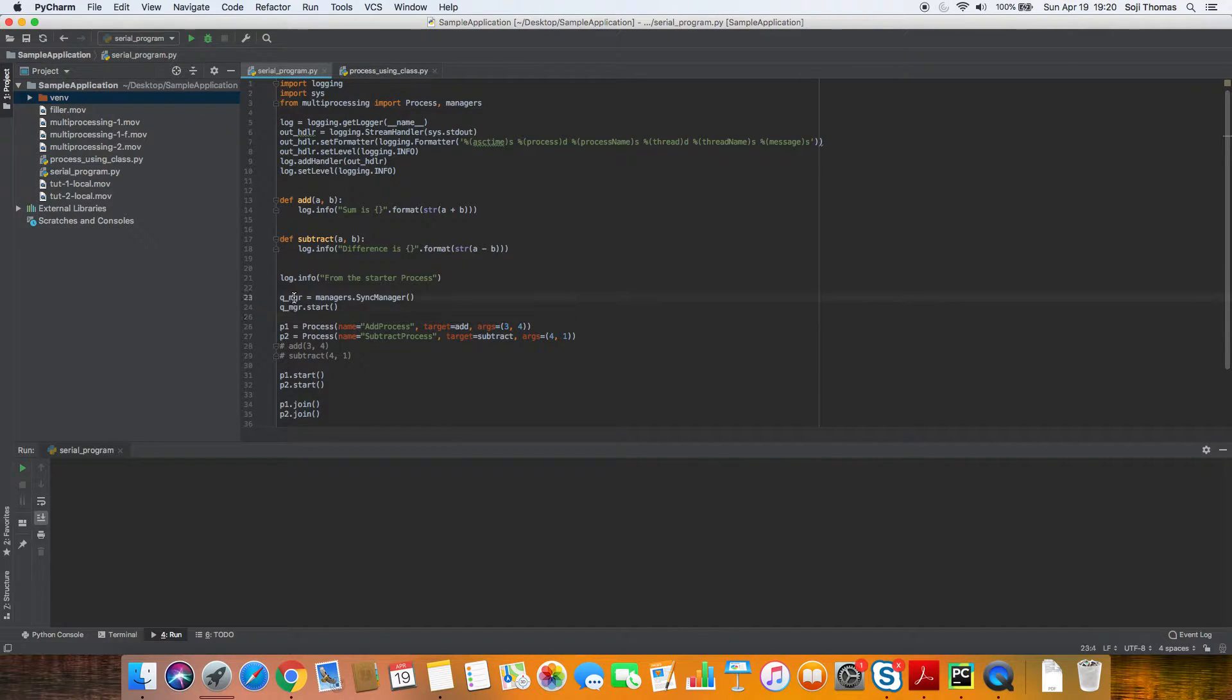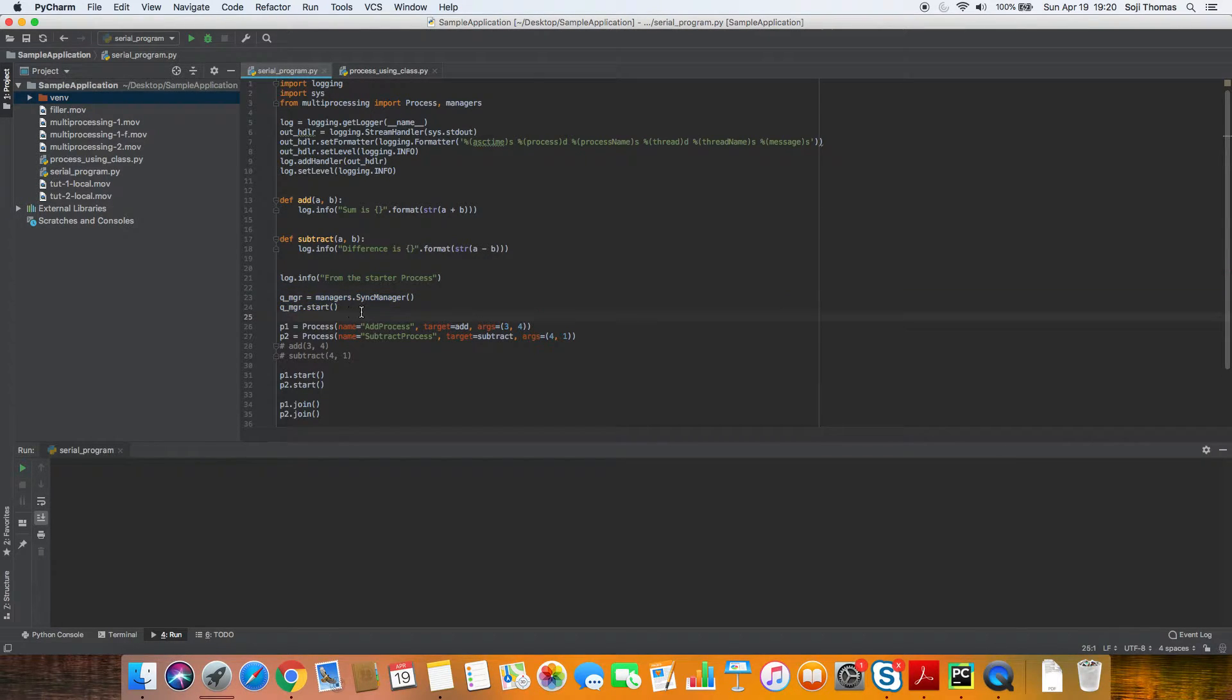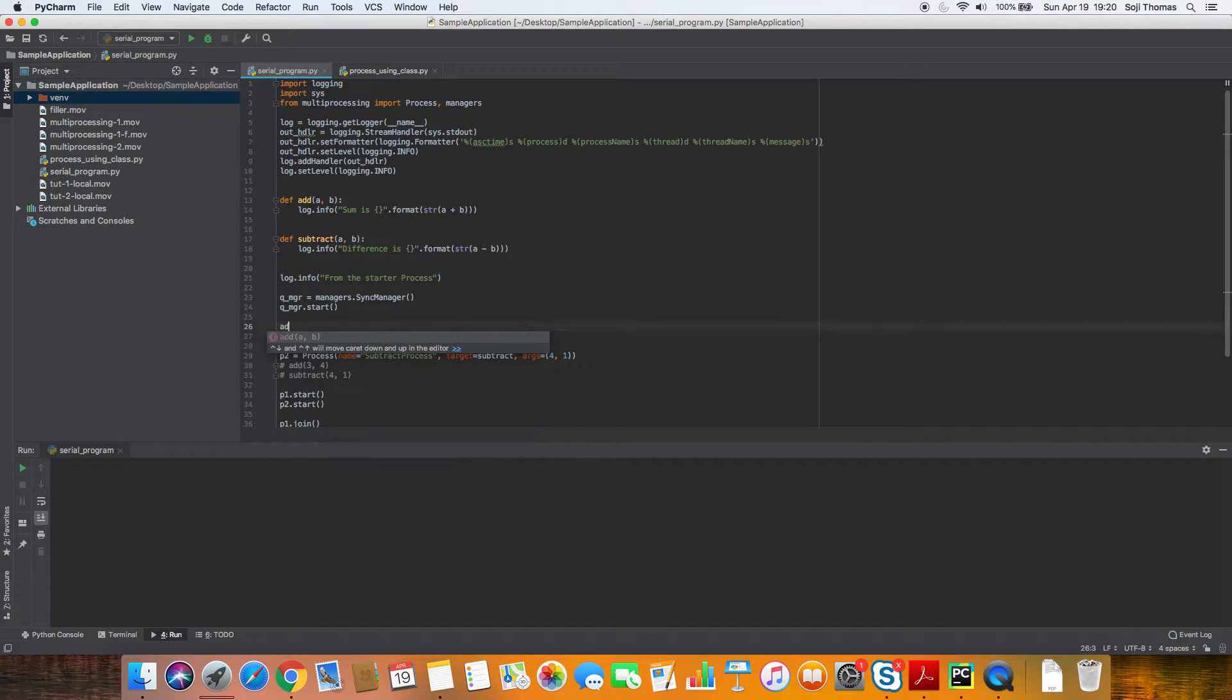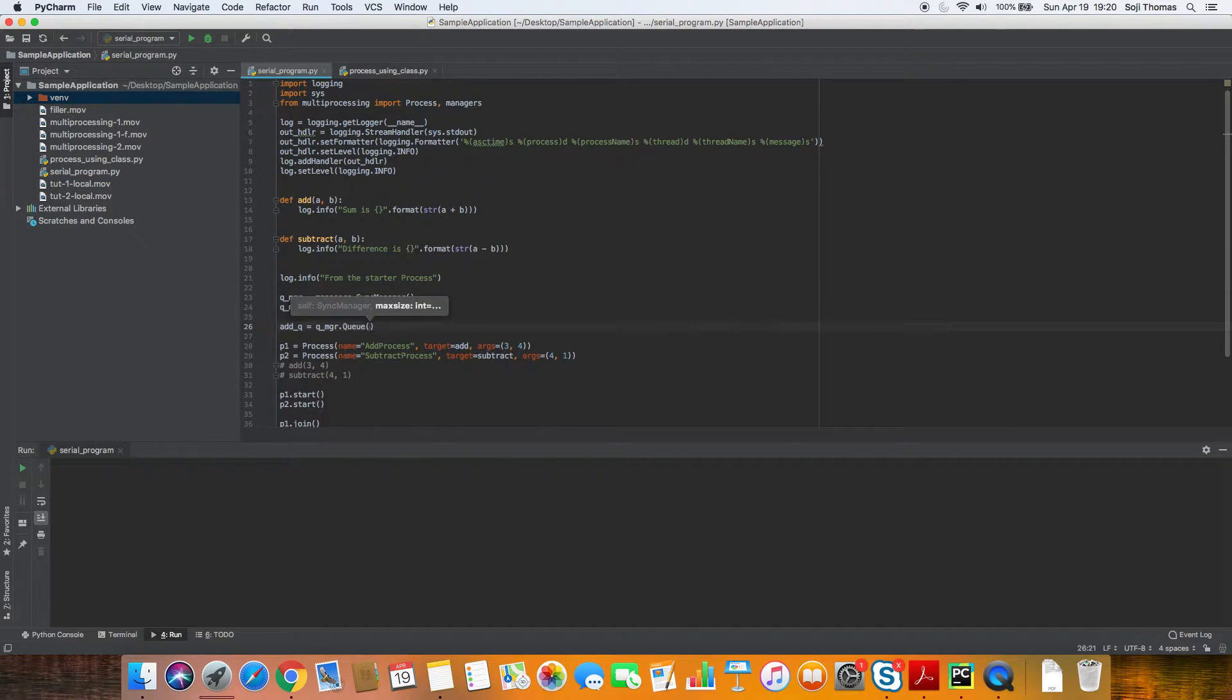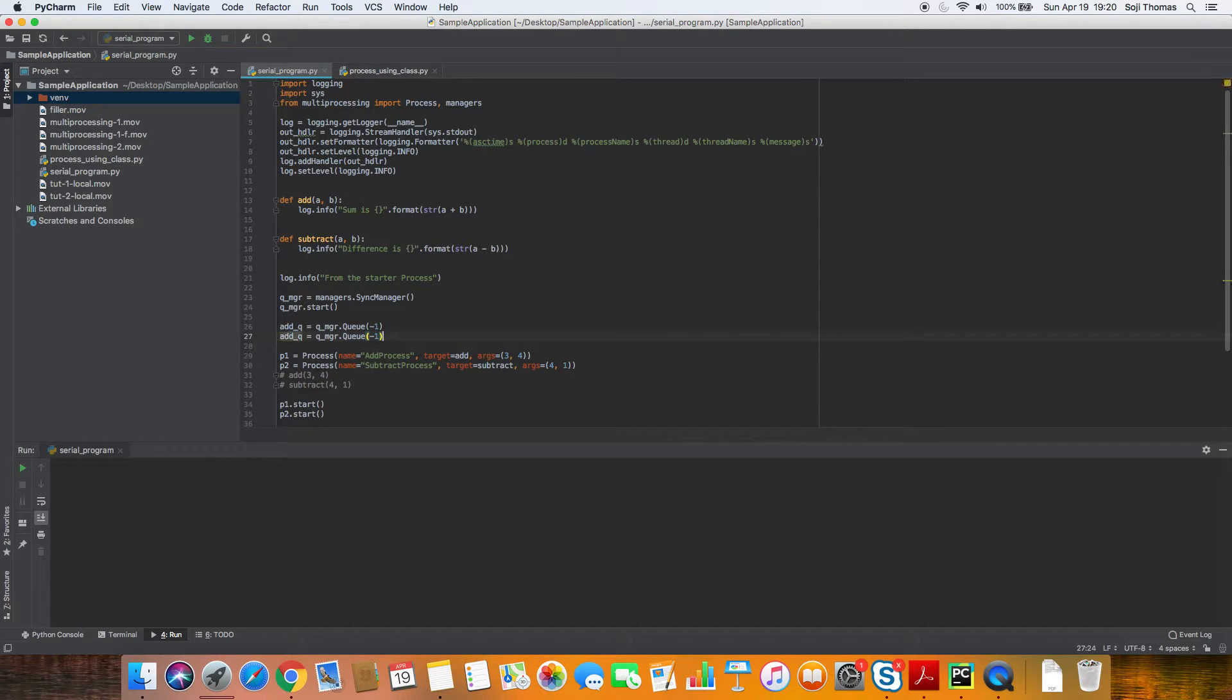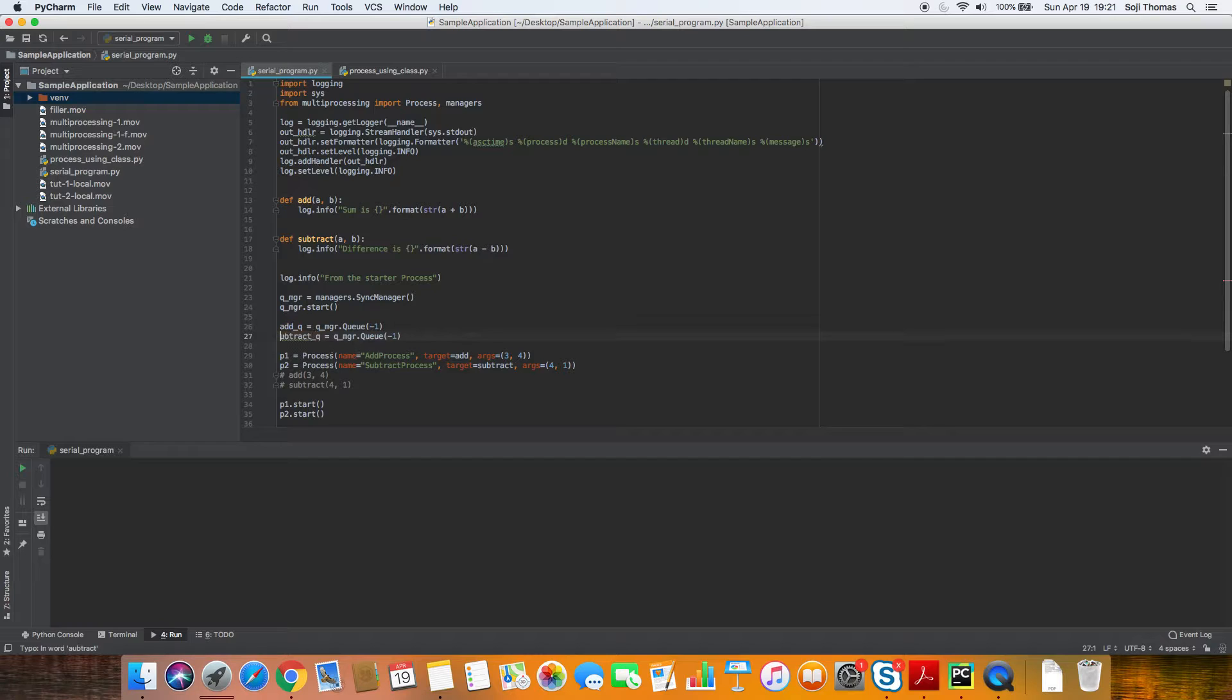So we started a queue manager, which is another process that it creates in the background. If you want to get more context, please do read up on the Python documentation. It's pretty well explained there. So we create the sync manager process, we start the process and use the sync manager process to create our own queues. So let's call it an add queue. So we'll create an add queue using queue manager dot queue. So queue takes in a parameter called max size. If you give zero or anything less than zero, that means it's an infinite queue. It doesn't complain if you have more than X number of items in the queue, unprocessed items basically. Similarly, we will create a subtract queue. So we created two queues, add queue and subtract queue.